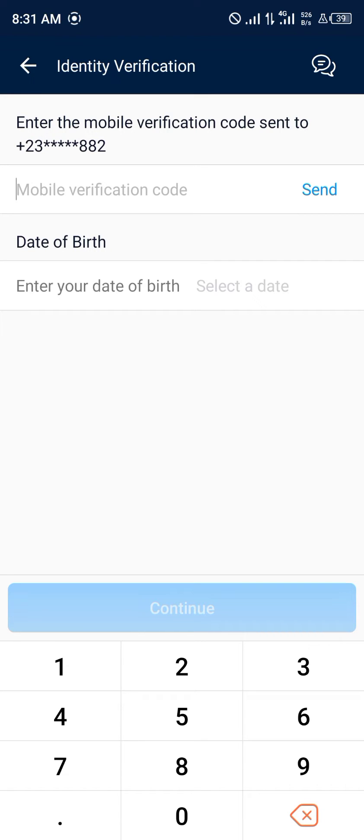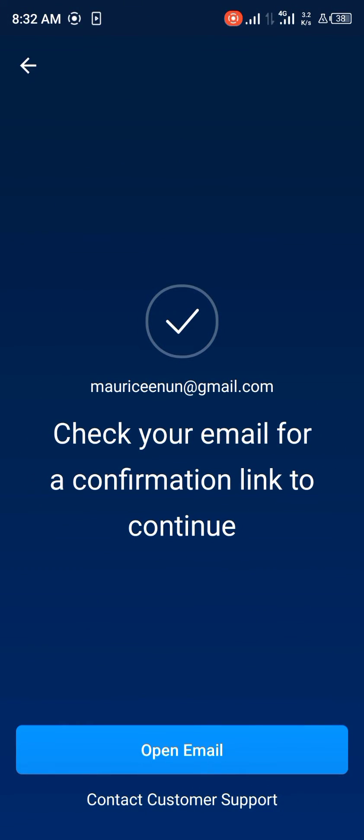And once you've inputted the required verification information, you simply open your email.